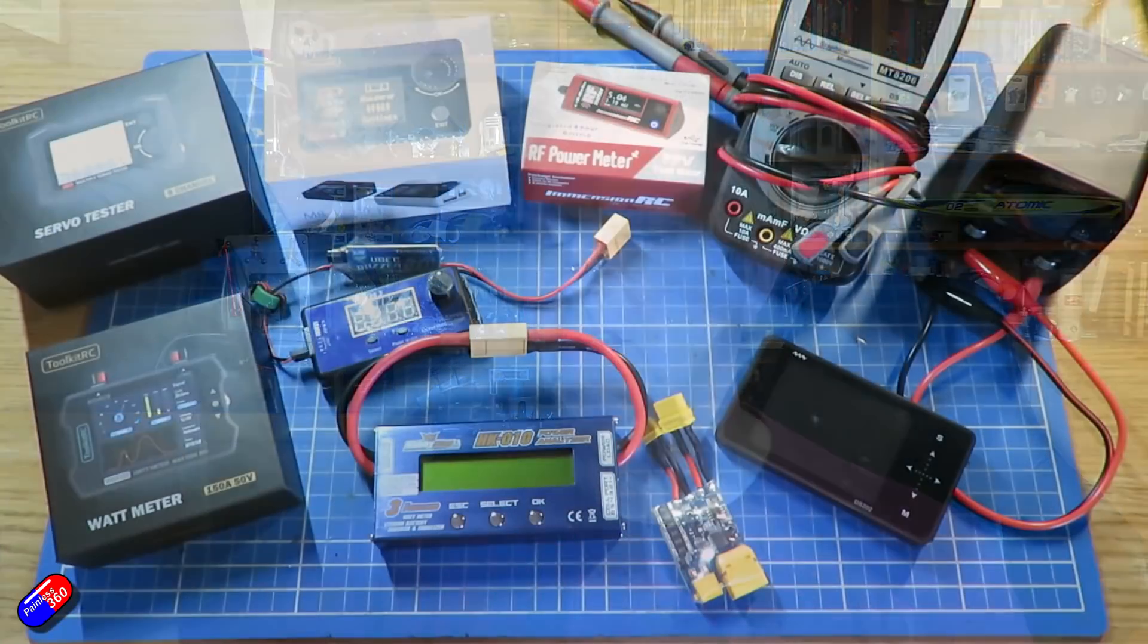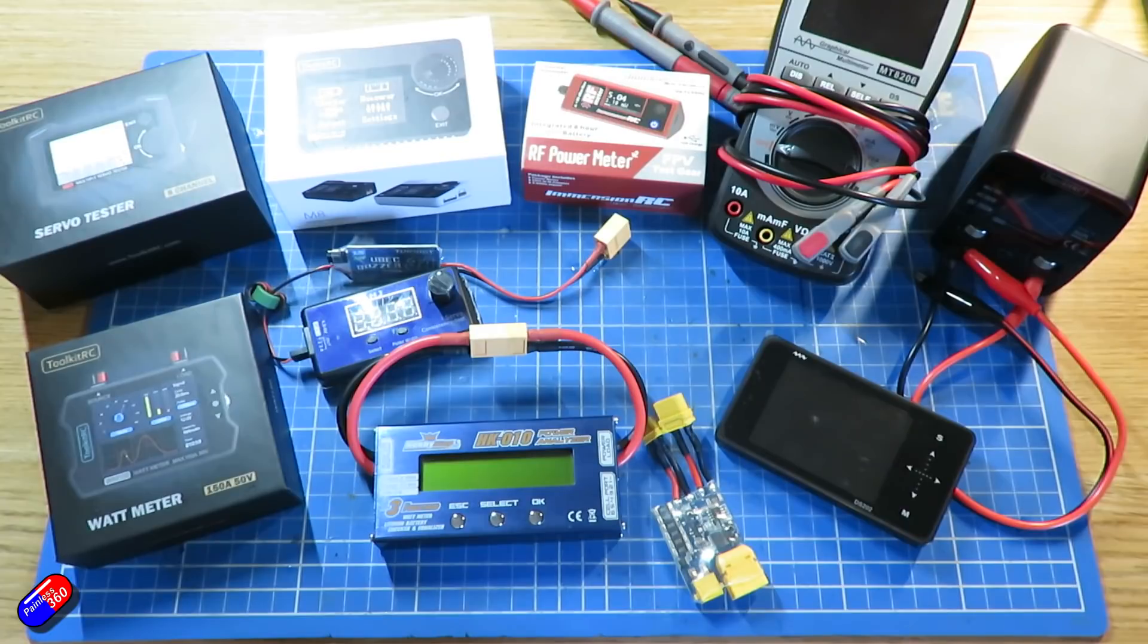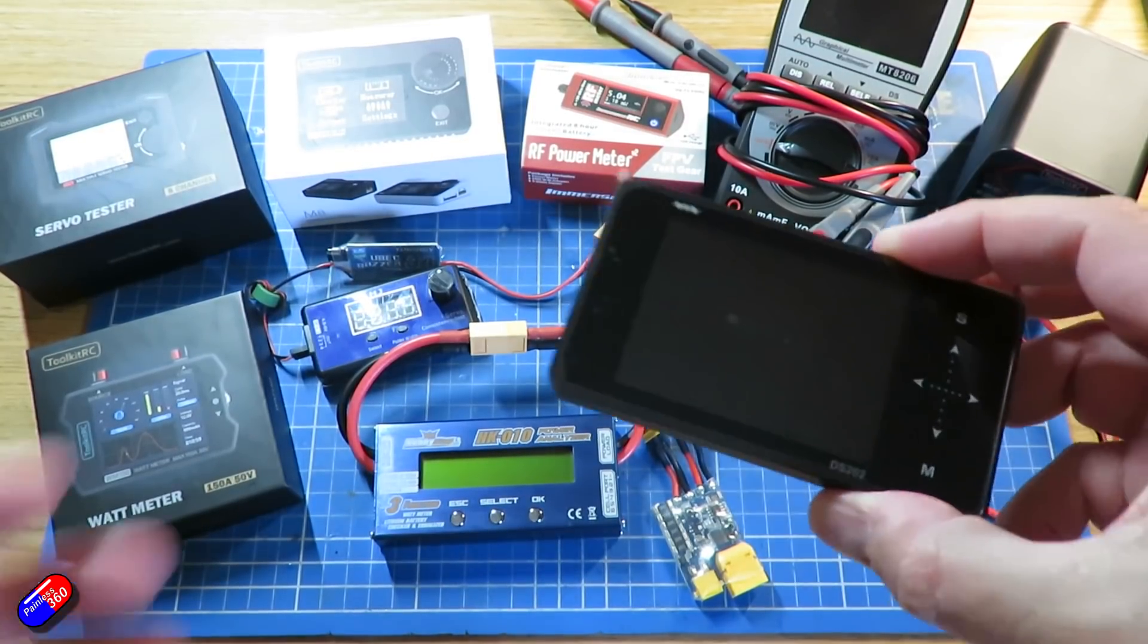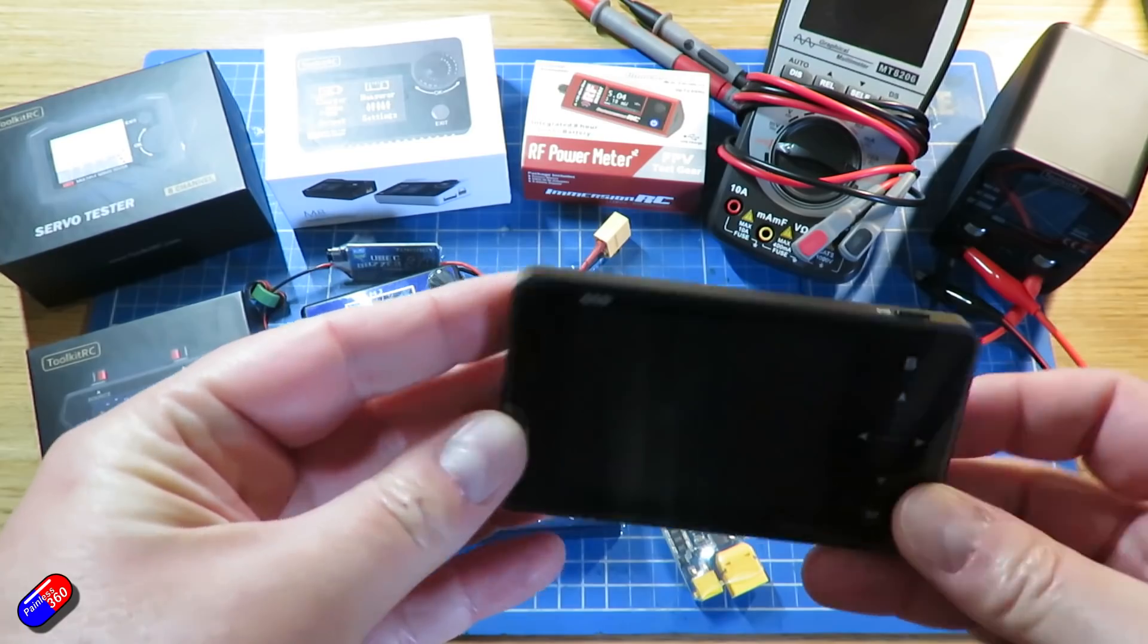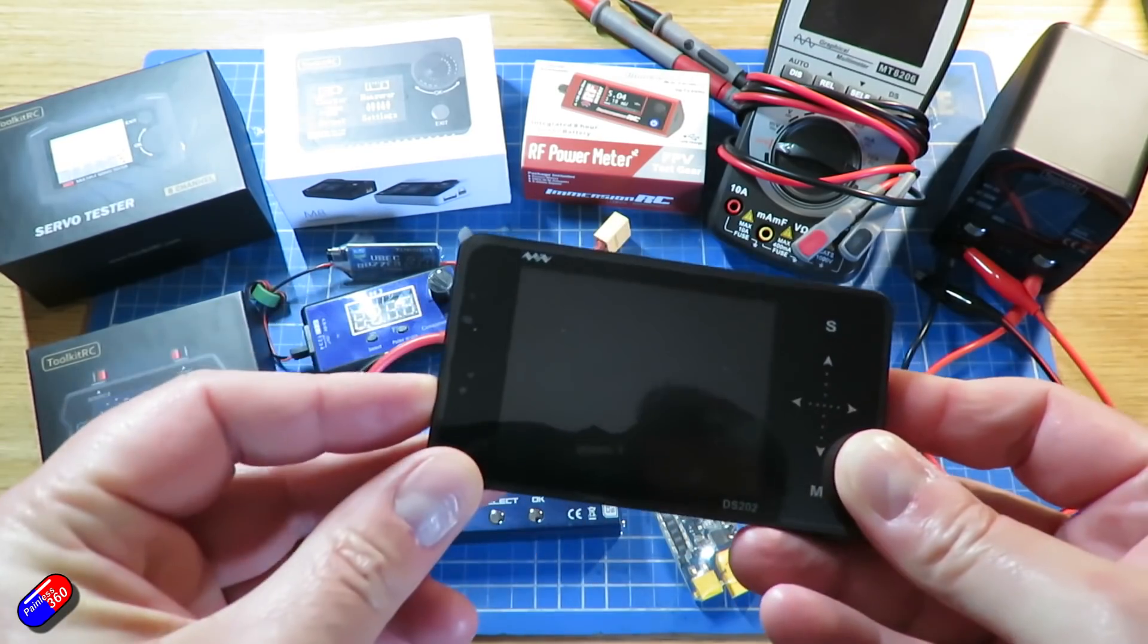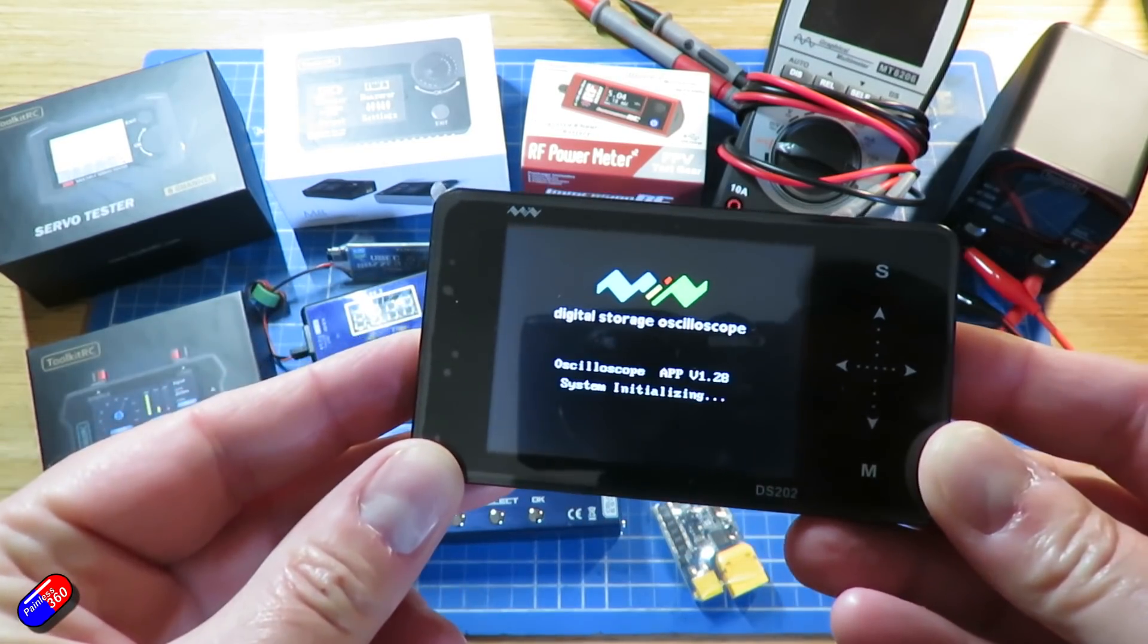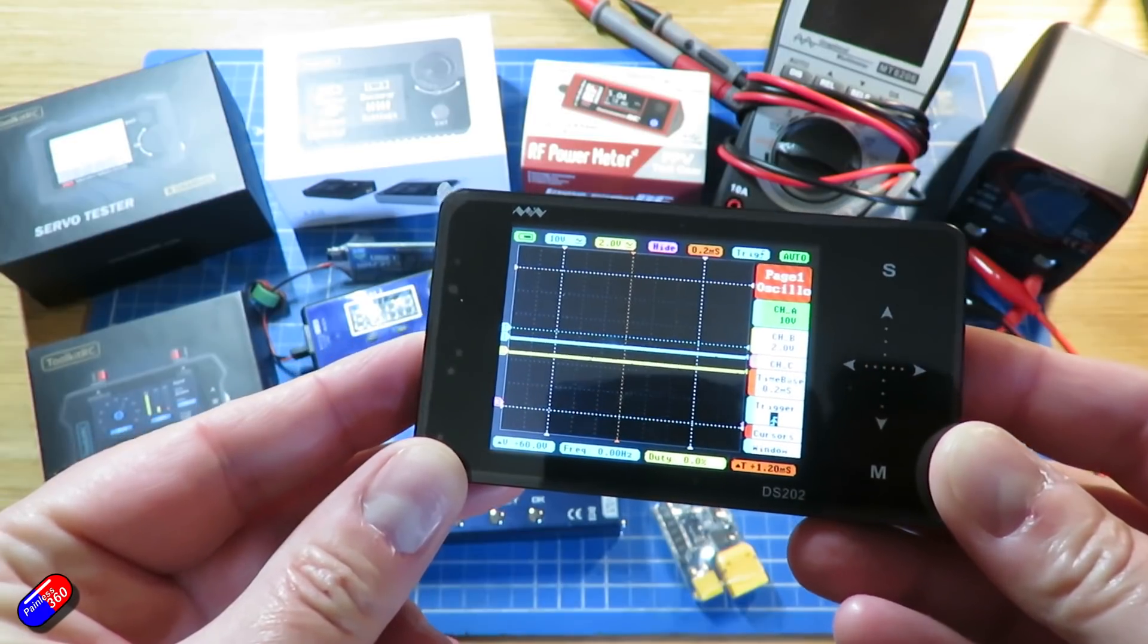Now I actually have an awful lot of test kit, and you will find that as you work in the hobby that you will end up getting more and more things. Servo testers, lipo checkers, basic oscilloscopes, multimeter is pretty much essential.